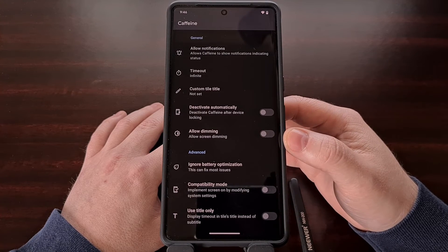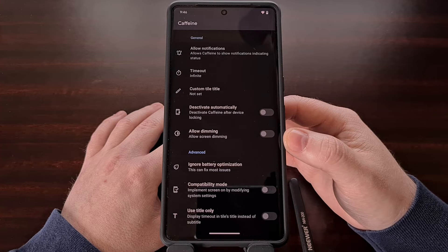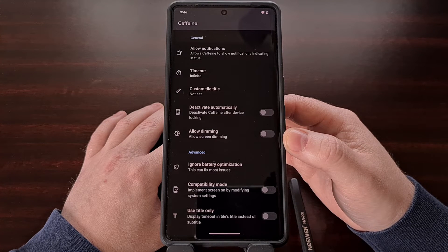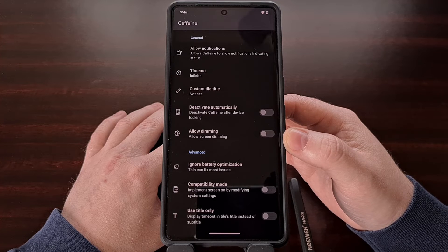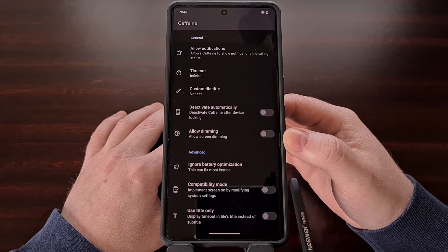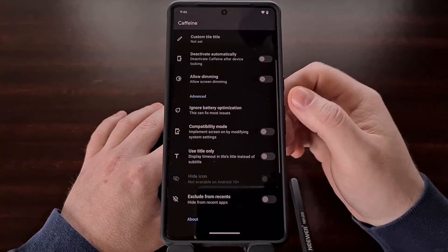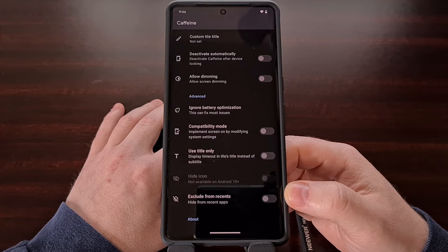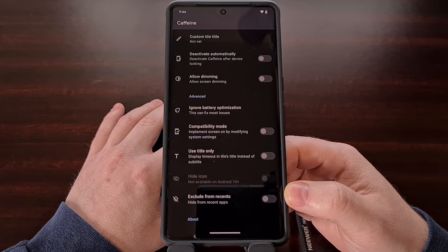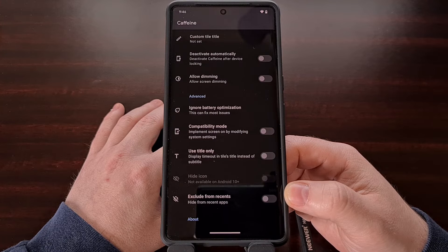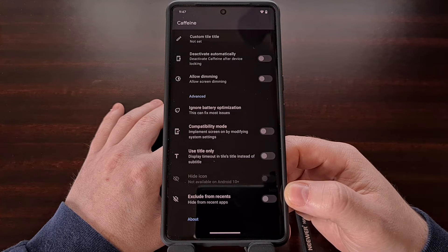We can enable a screen dimming toggle so that even though the smartphone or tablet is not allowed to be locked, it can lower the brightness to save some much-needed battery life. There's even an option to prevent the application from being shown in the recents page so that we don't accidentally swipe it away and kill the background service.